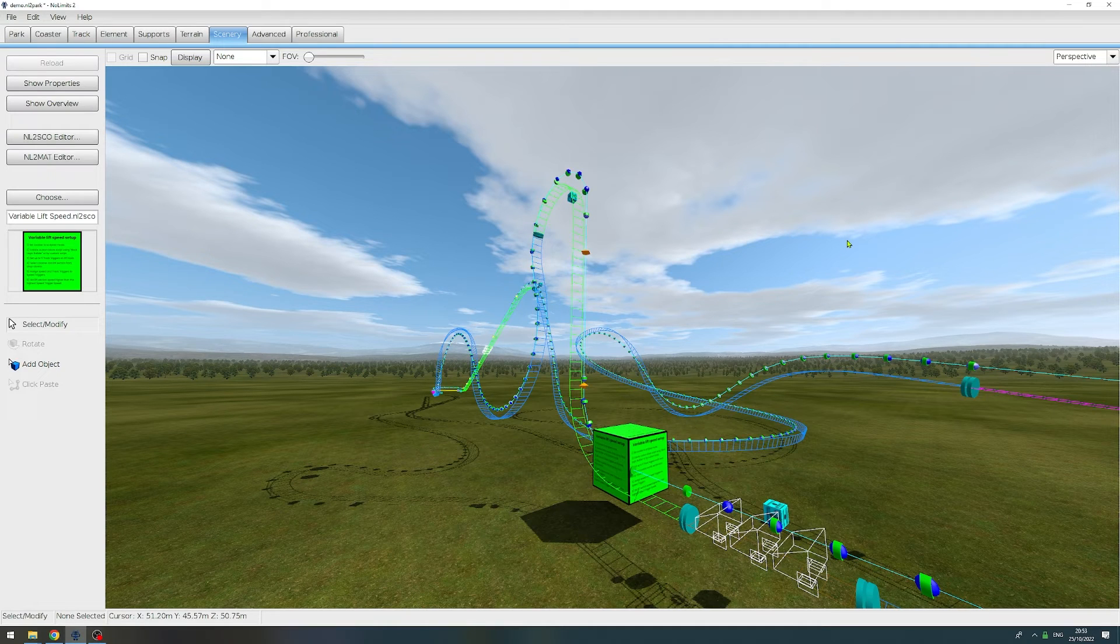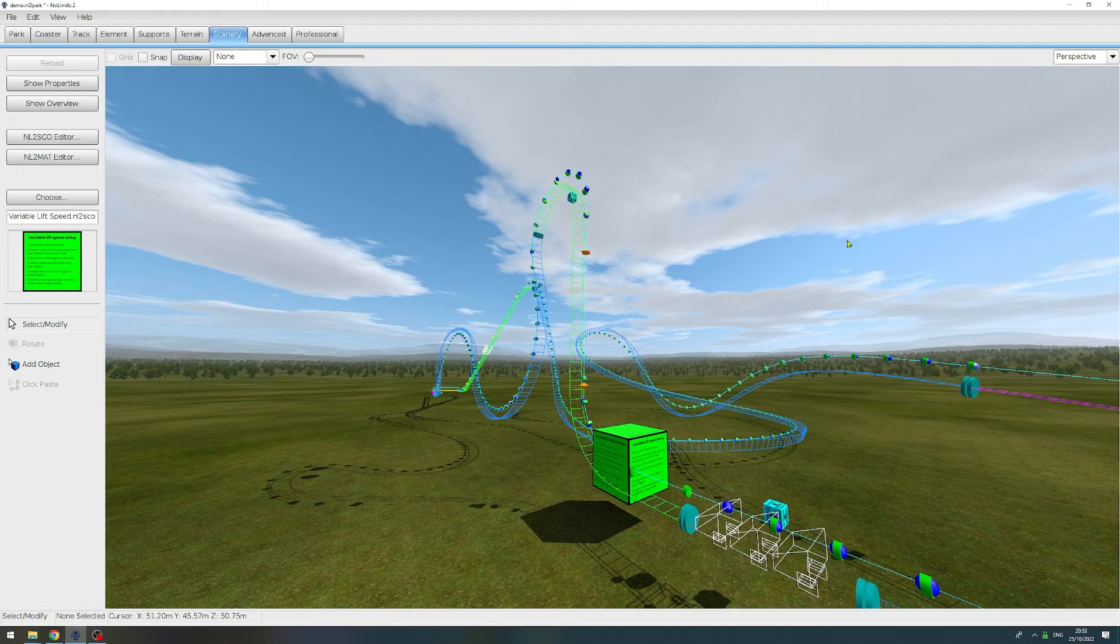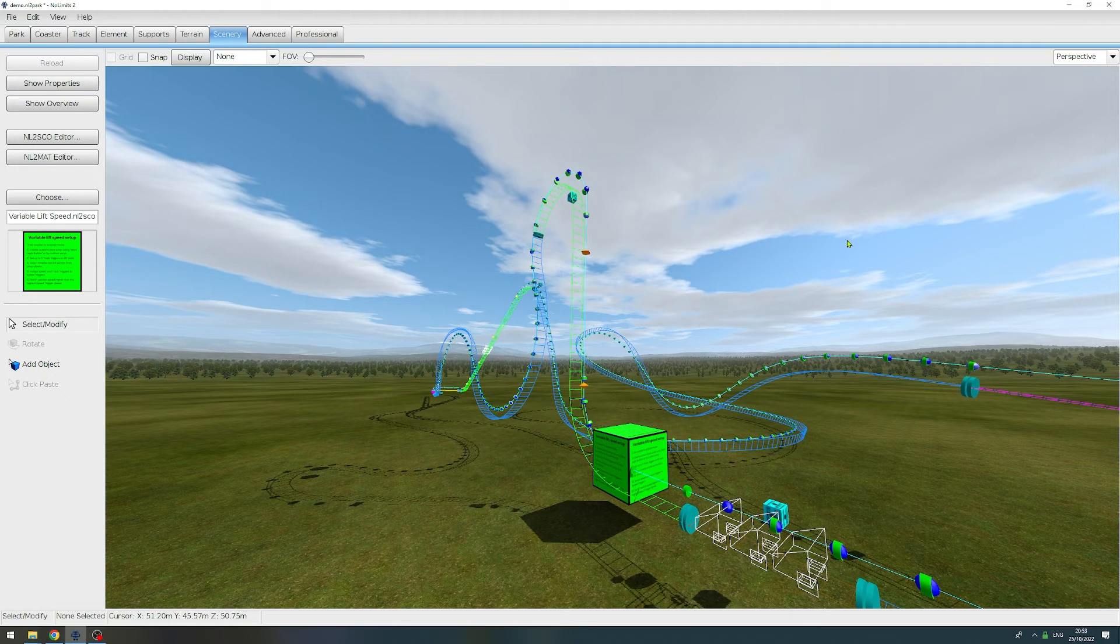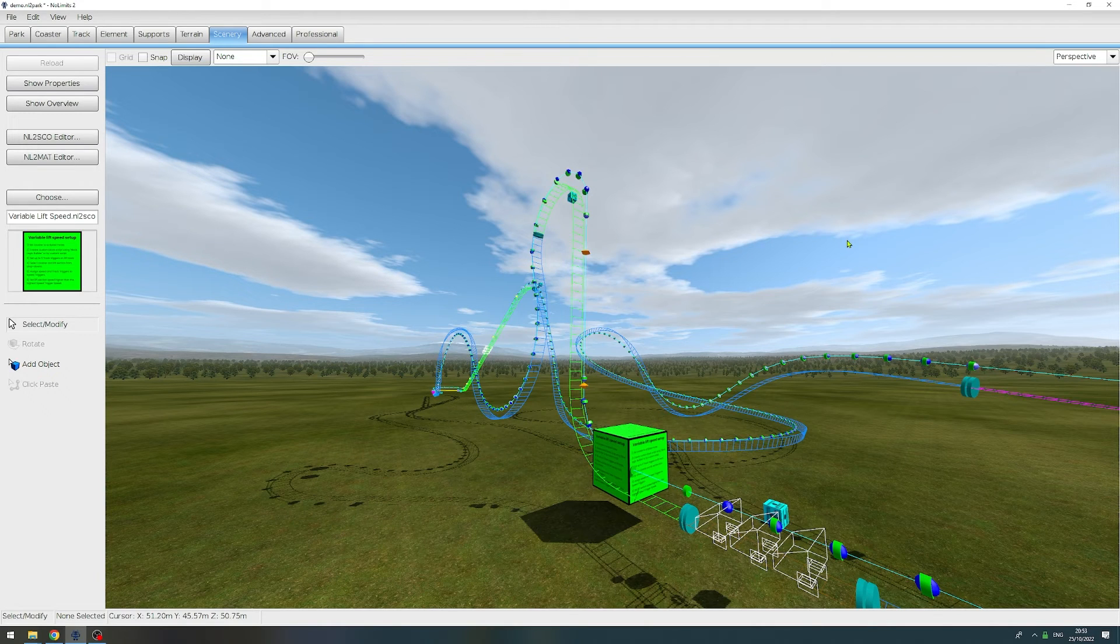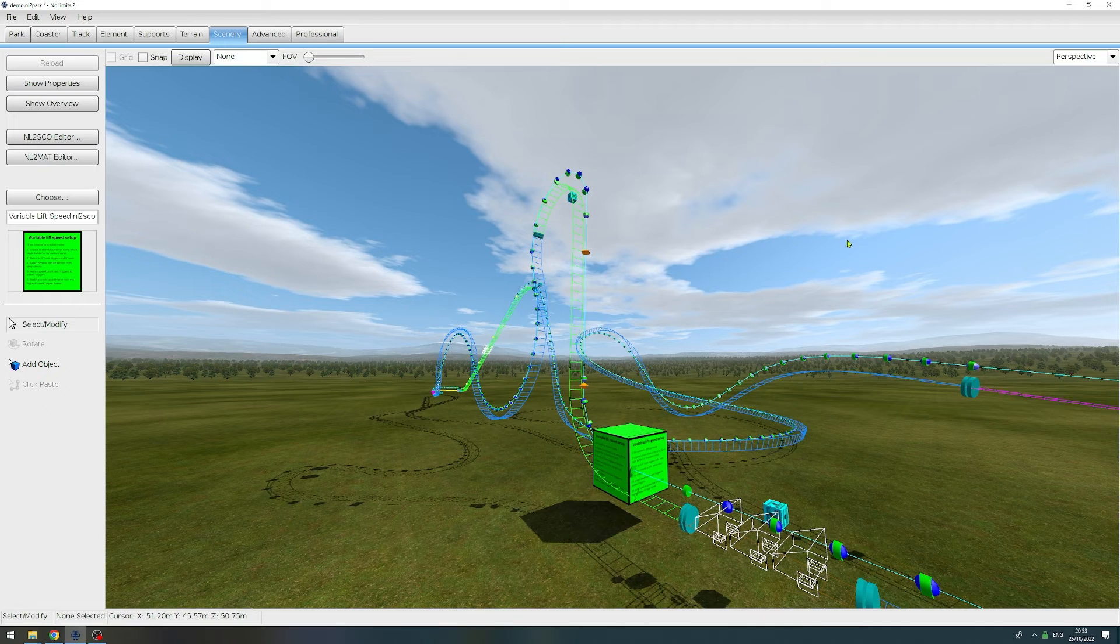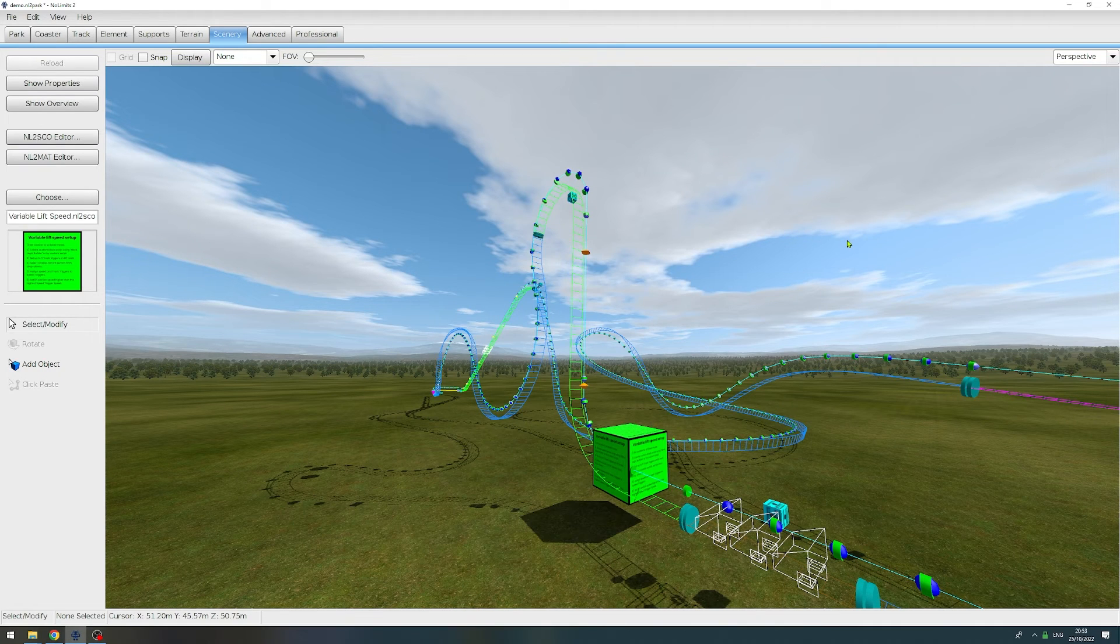Because there are some interesting experimental things you can do with it. For example, you can make your lift speed dependent on a track trigger that was triggered on a different roller coaster. So let's say if you want to time your dueling coasters, you can do that. So yeah, I'm looking forward to seeing what you build with it.